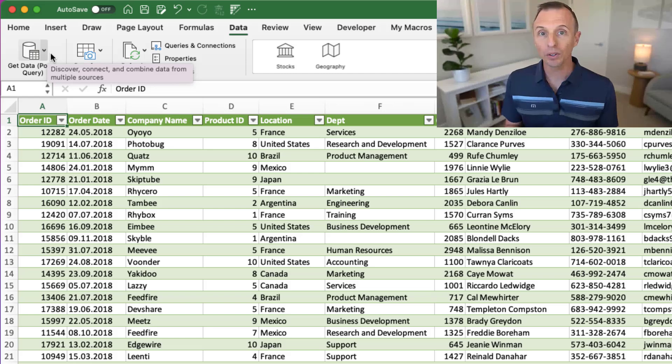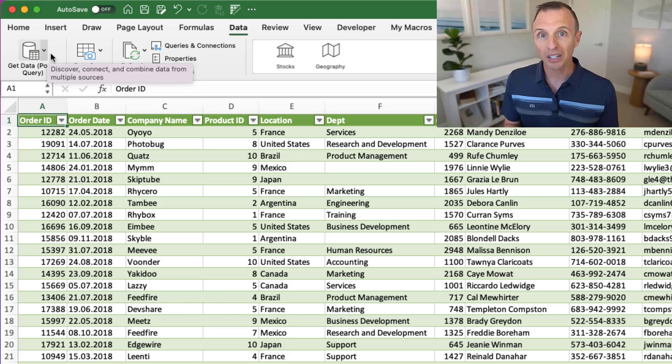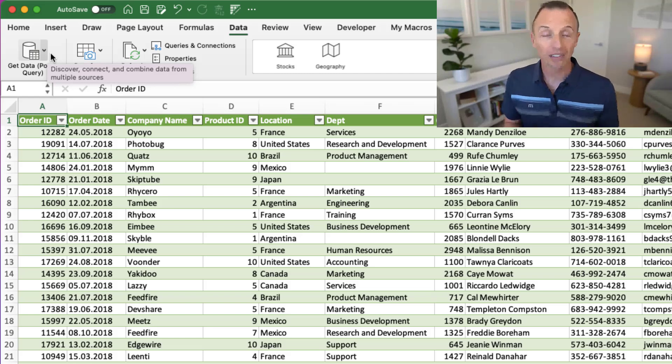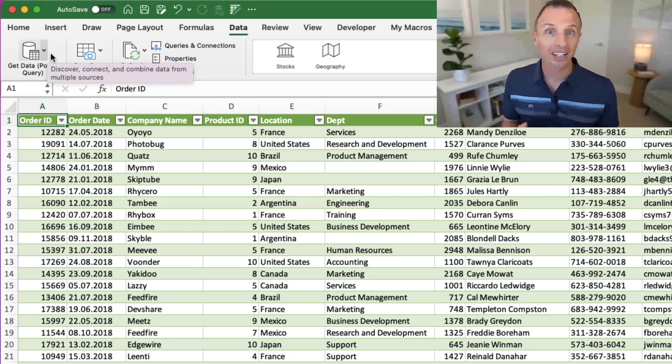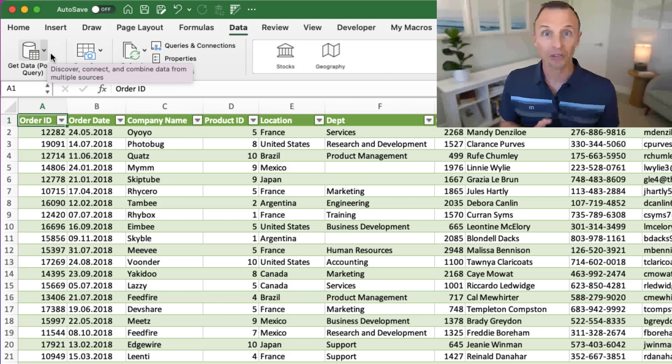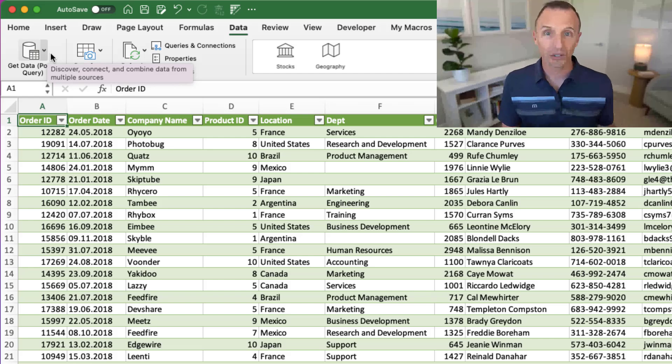Now, I should preface that this is currently only available to the Insiders Beta channel for Microsoft 365, for Excel, for Mac. That Insiders program is free to get on, and I'll put a link in the description below where you can learn more about it. But it's currently only available there, and it'll be rolling out to other channels in the coming months.